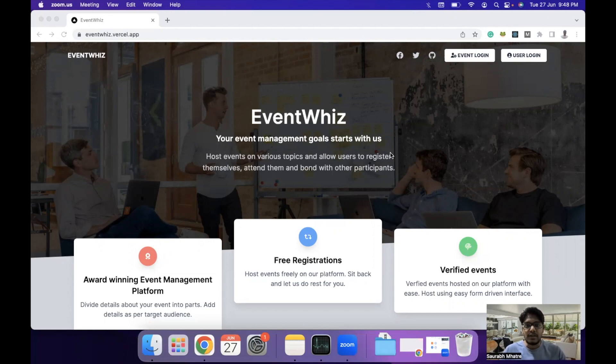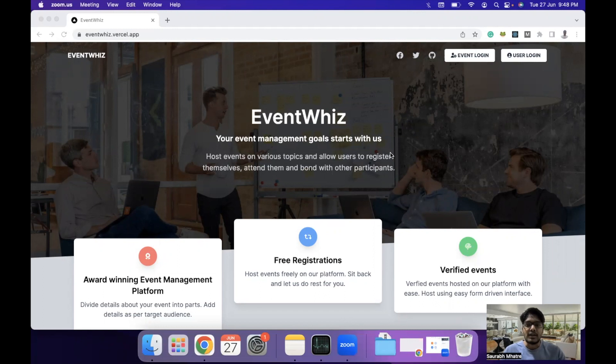I have built an event management platform where event organizers can create events related to different topics and general audience can register for those events and attend them. This is the homepage of the platform and it is called EventWhiz.